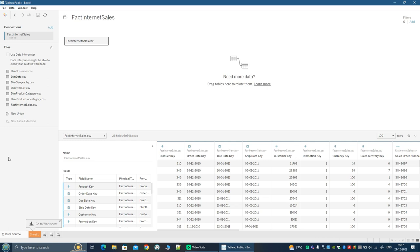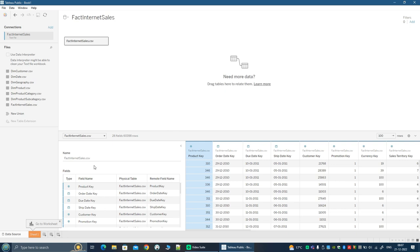Now that I have selected a file, you will see that a new connection has been added and it has taken me to a tab called Data Source. So right now we are in the Data Source tab. You can see a connection that has been added, and the file that we selected — the CSV file — it appears here as a table. On the left side, you see the metadata, so you see the field name and the name of the file or table. If this was a database, this would have been the column names.